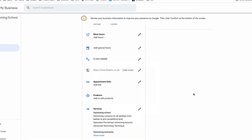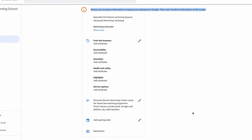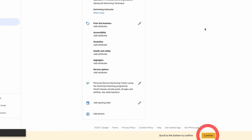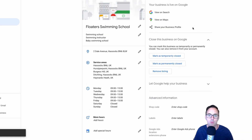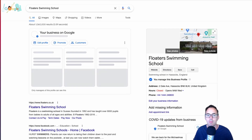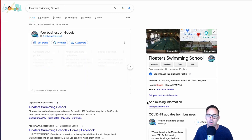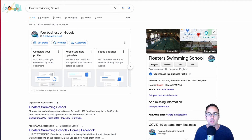Once you've made those changes, you'll see a prompt to confirm — so hit confirm at the bottom. That will go through and mean that the business listing in search — the one that appears on the right-hand side — will now show the genuine website and not the Google My Business generated website to your users.